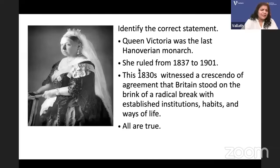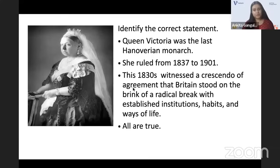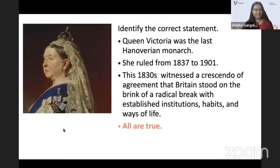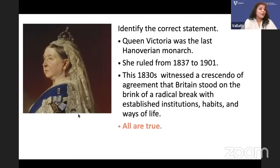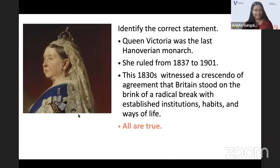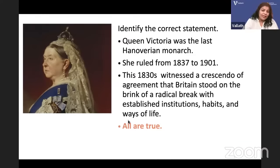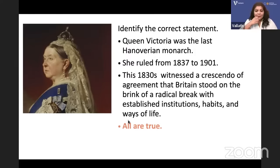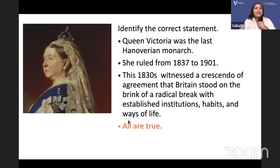All these statements seem to be true. So, Queen Victoria was the last Hanoverian monarch — the Hanoverians are Georges 1, 2, 3, 4, William IV, and Queen Victoria. She ruled from 1837 to 1901. The 1830s witnessed a crescendo of agreement that Britain stood on the brink of a radical break with established institutions. It was a time of great tumult and change. All are true.